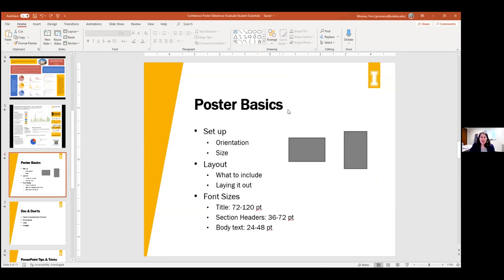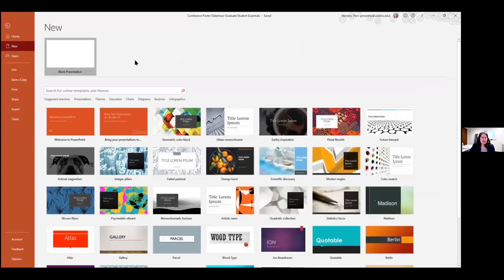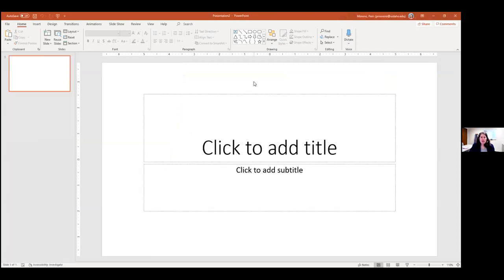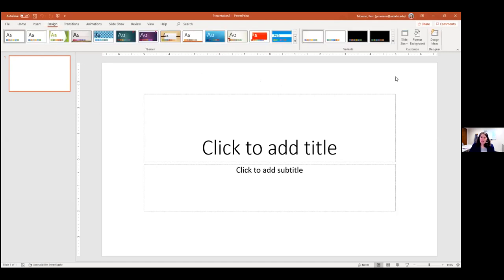I'm going to create a new PowerPoint and we'll work with that. File, New — just a blank PowerPoint. This is your basic title slide template, but it's currently sized for a PowerPoint presentation, not a research poster. One of the first things you should do is resize your poster. If you don't resize first, you'll have to go back and adjust everything. You can resize it in the Design tab under Slide Size on the far right, then choose Custom Slide Size.